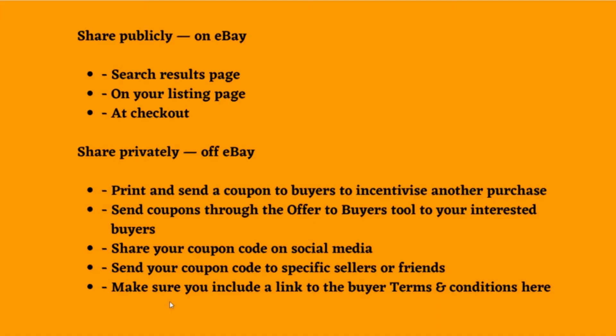How to share coupon codes: You can share coded coupons publicly on eBay or privately through your own marketing channels. Share publicly on eBay search results page, on your listing page, or at checkout.